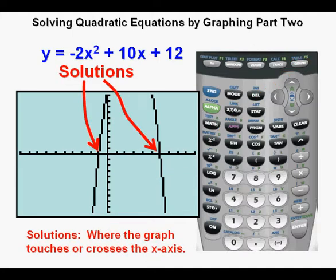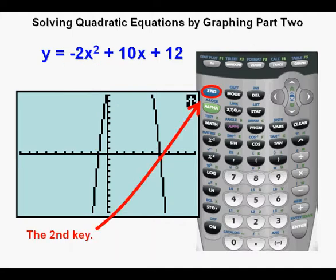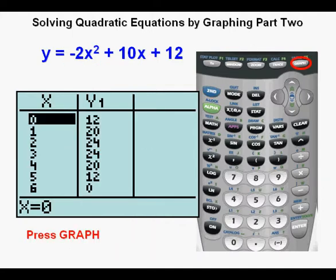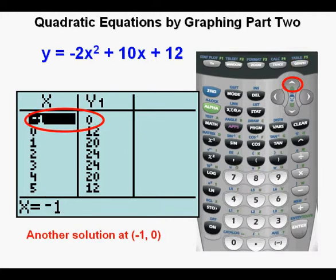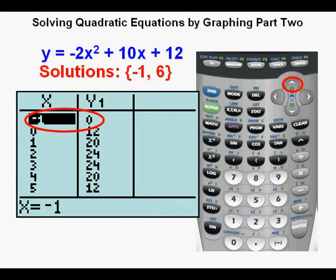It looks like the solutions or x-intercepts are at or near x equals negative 1 and x equals 6. Each tick mark on the x-axis in the standard window represents one unit. We check the table view by pressing second, then graph. We see one solution at 6 comma 0. Arrowing up, we see our second solution at x equals negative 1, so at negative 1 comma 0. We have confirmed the solutions as x equals negative 1 and x equals 6.